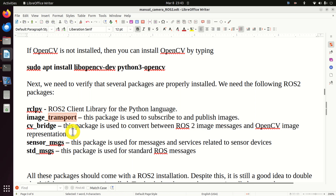Let's execute this command and press enter. We created the package structure, dependencies, etc. Next, we need to create publisher and subscriber nodes. First, navigate to the appropriate folder. The source folder will contain the source files. I'll type 'cd ros2_opencv' to navigate to that folder.